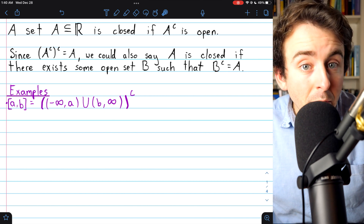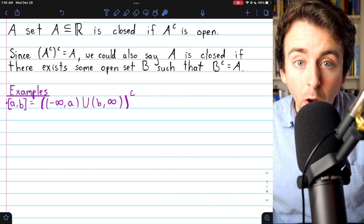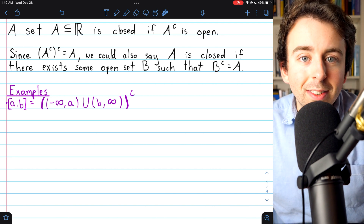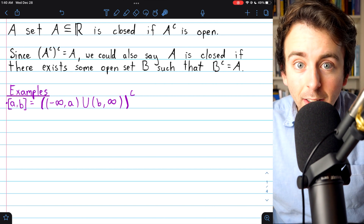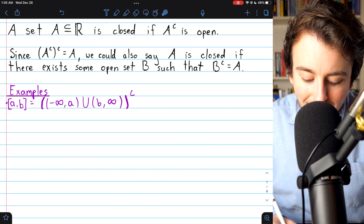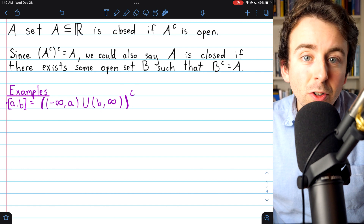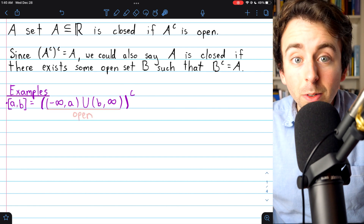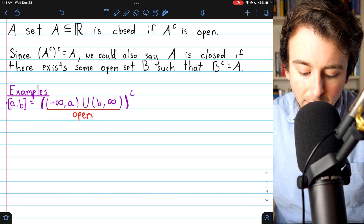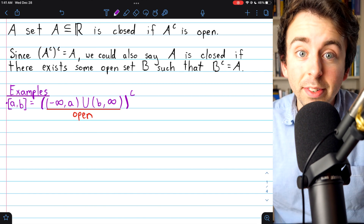We've previously shown — links in the description — that open intervals are open sets and that the union of open sets is an open set. So the closed interval is the complement of some open set, and thus by definition it's closed. Because this closed interval is the complement of an open set, by definition the closed interval is a closed set.